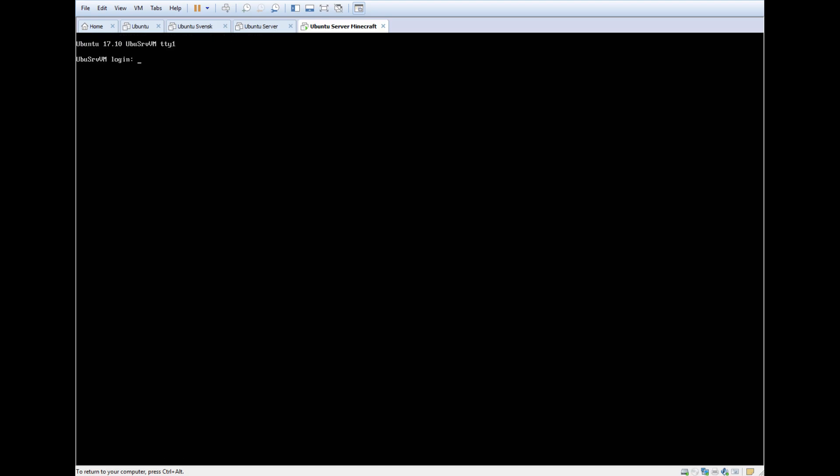So now we're actually done. That's it for this video. In the next video I will install some Java and stuff that you need, and also configure the Samba server. So yeah, that's it for now. See you later.